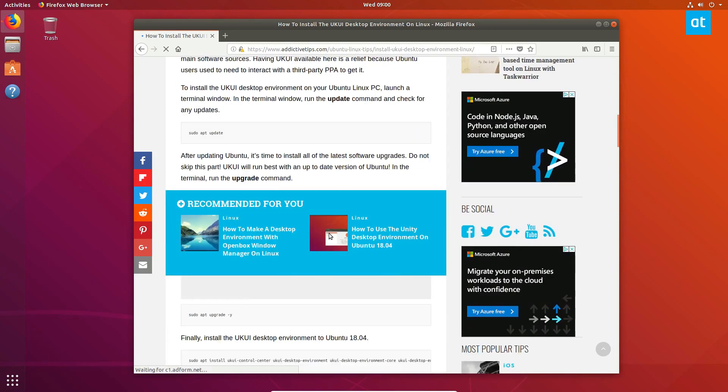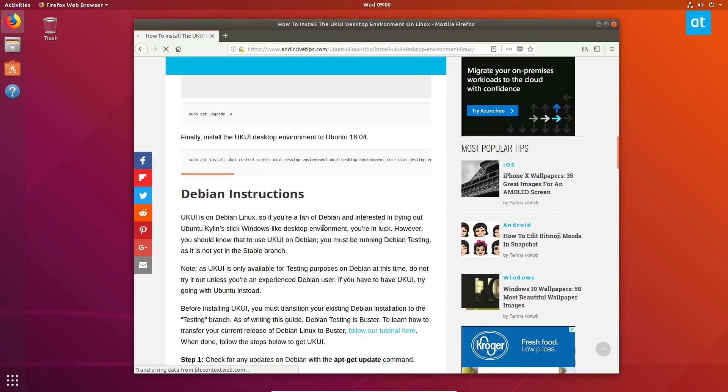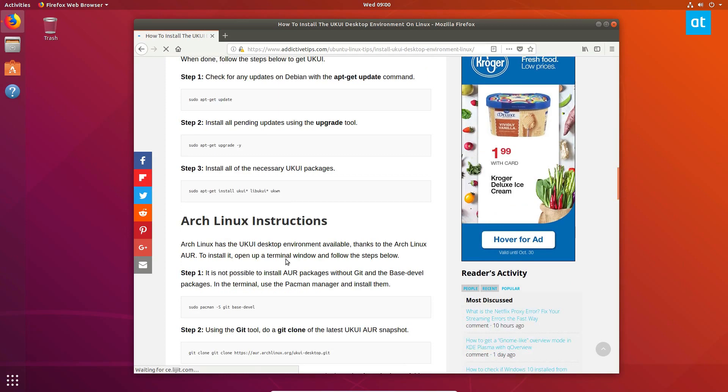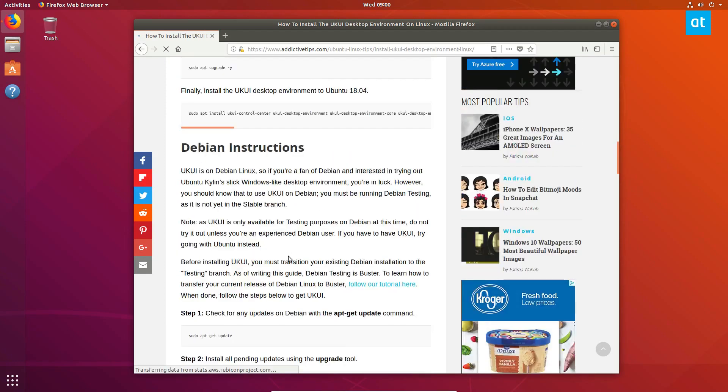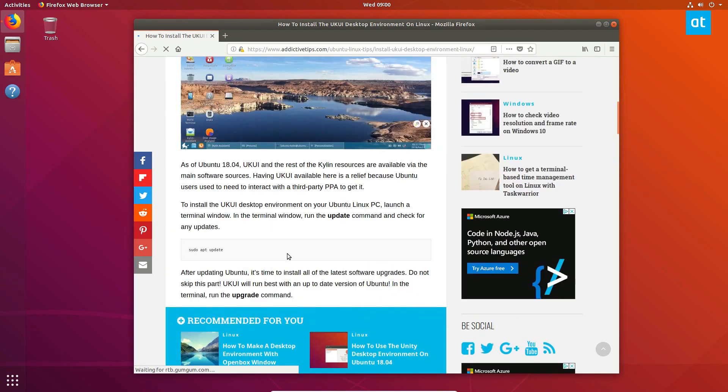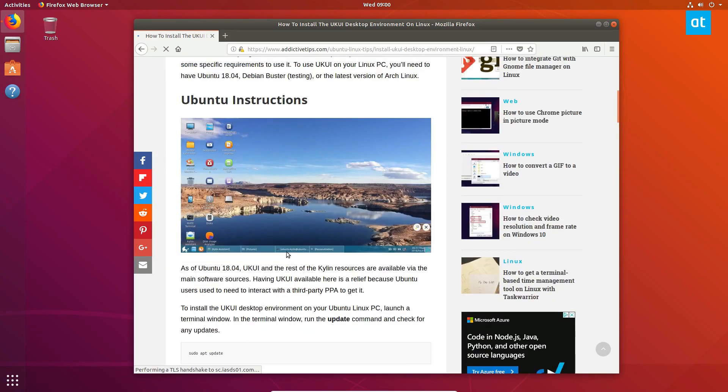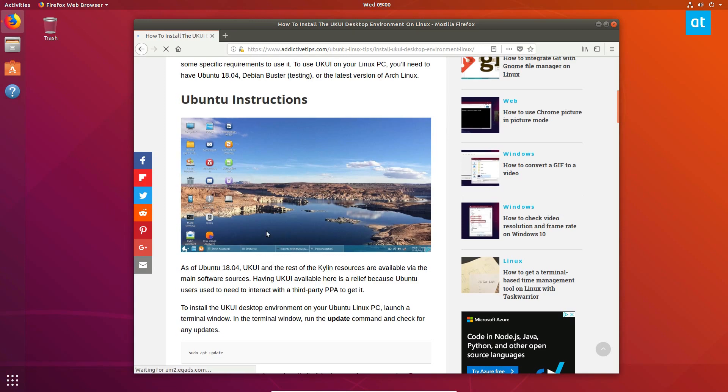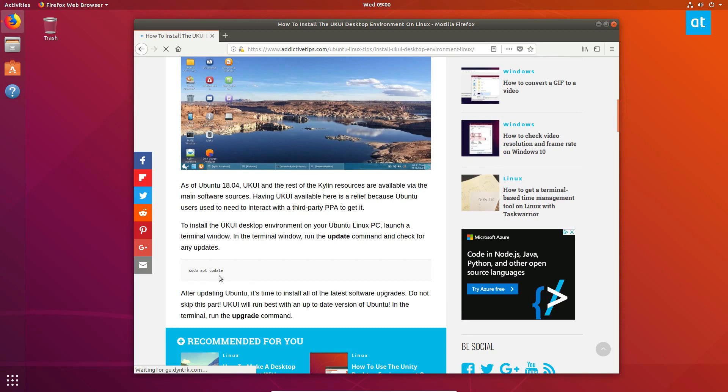If you look at my article here, we also cover it for Debian as well as Arch Linux and the source code. So UKUI is part of Kylin—I don't really know how to say it right—but it's an Ubuntu flavor. To install it takes a little bit of work.